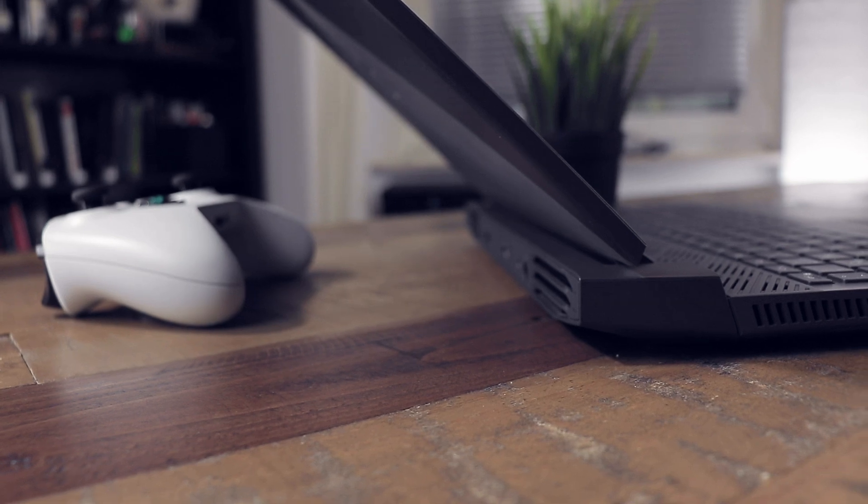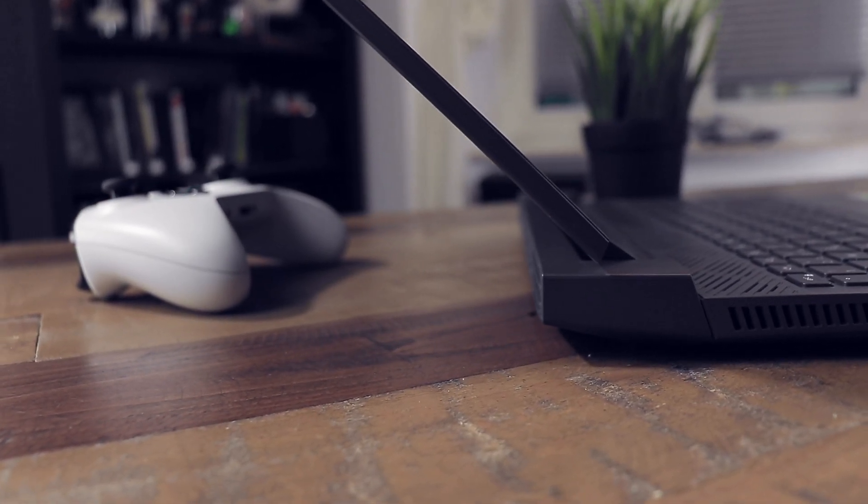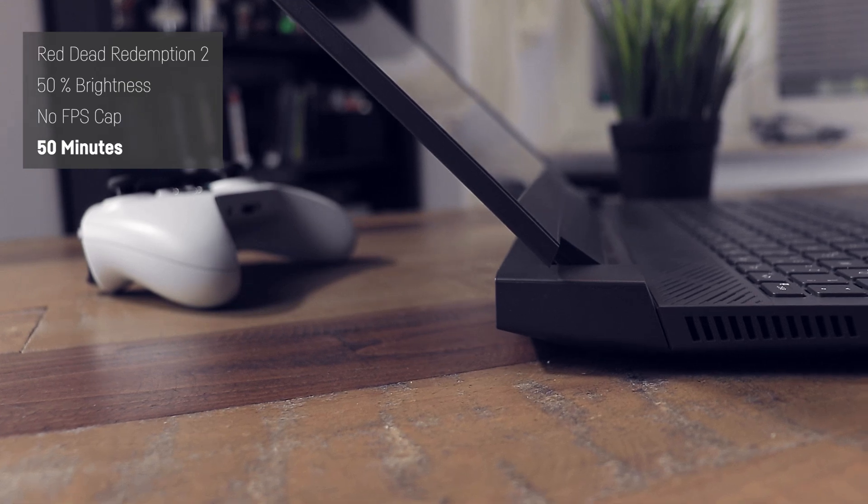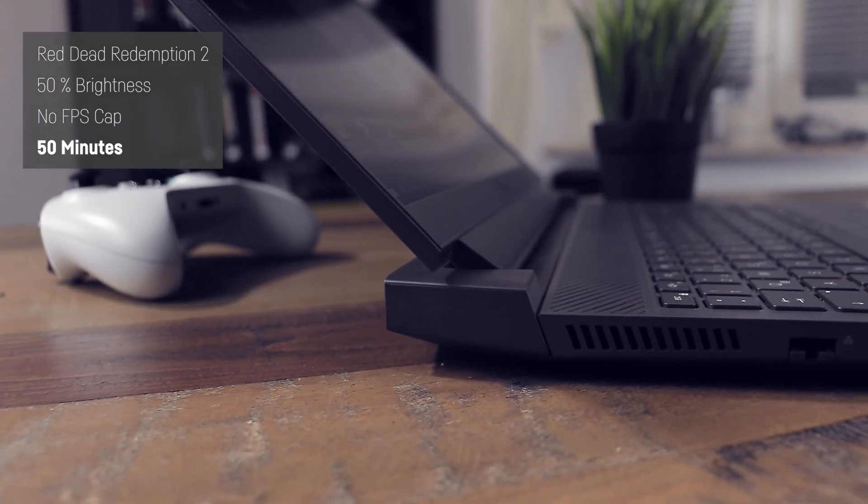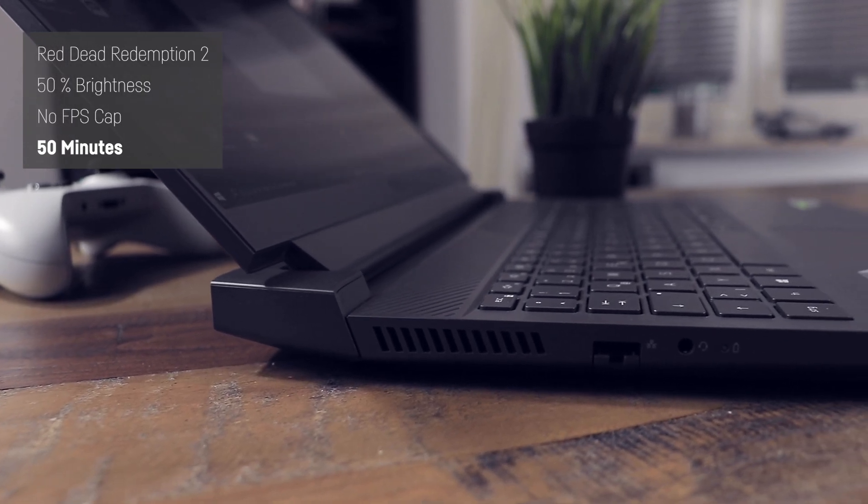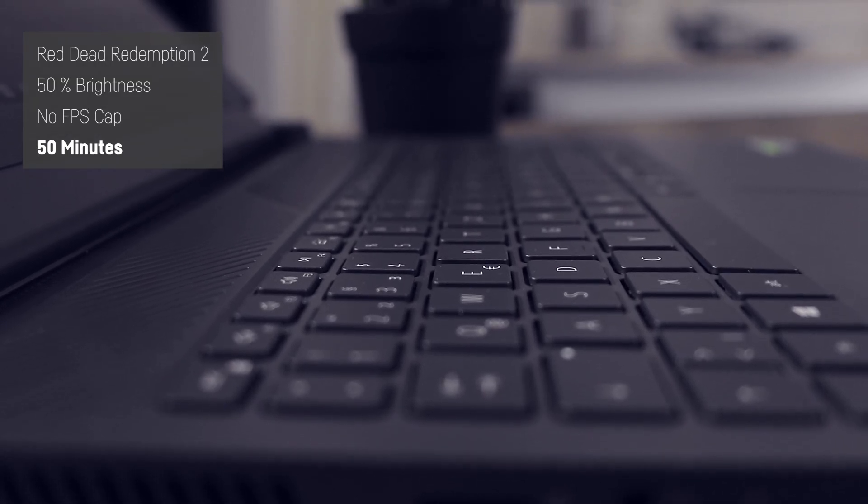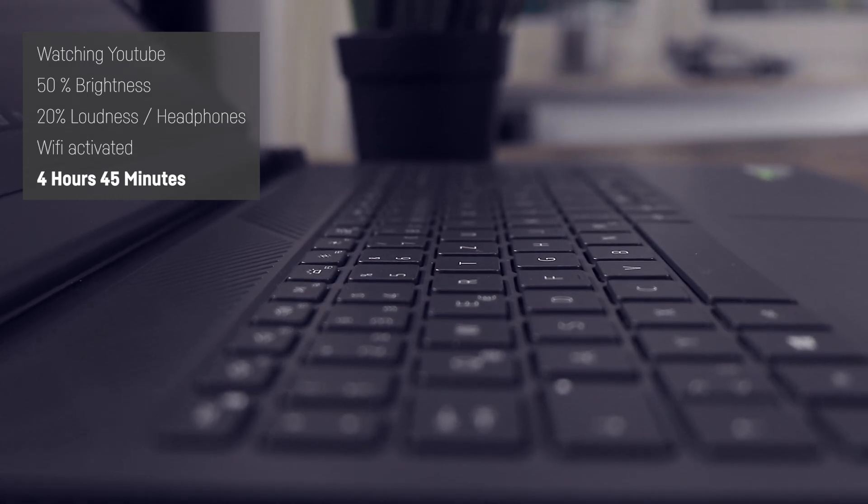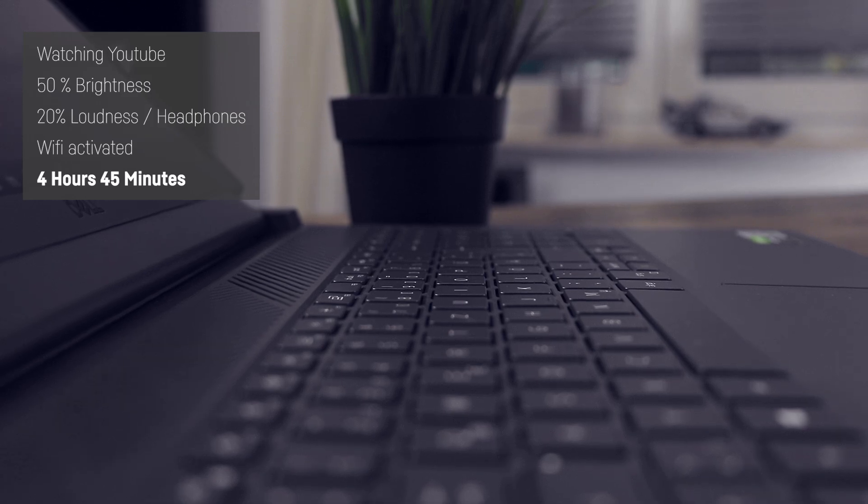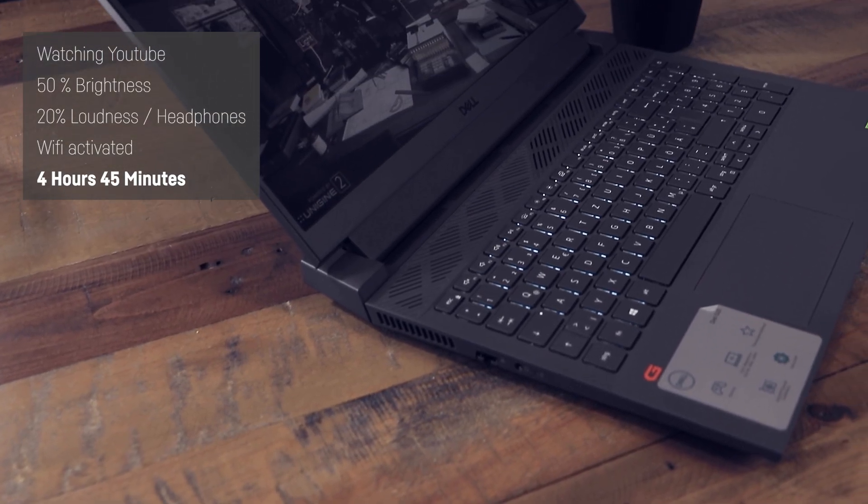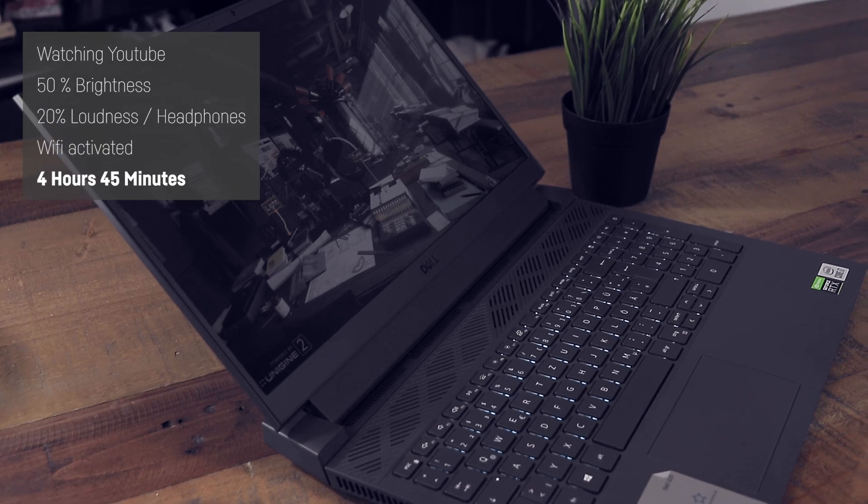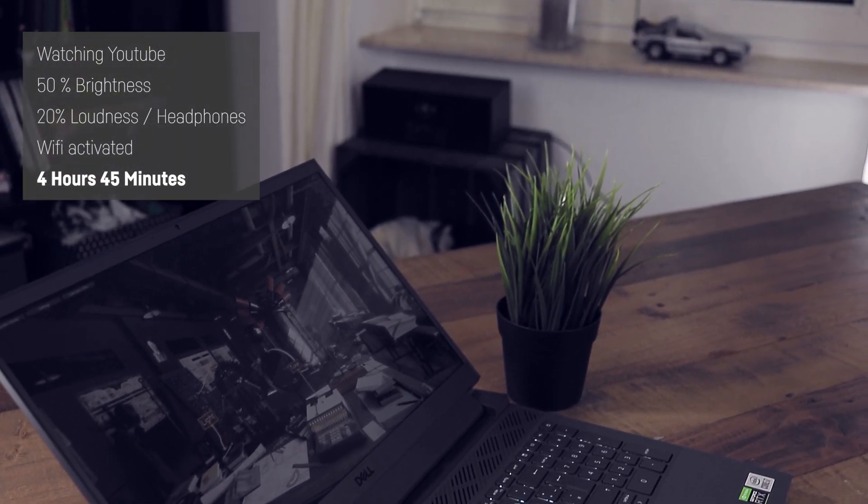Now considering the battery. Playing Red Dead Redemption 2 on battery at a brightness of 50% only got me around 50 minutes of battery time. But the performance was good enough to keep the FPS stable above 30. Watching YouTube at 50% brightness and 20% loudness with headphones and wifi got me close to 5 hours of battery life. So you could probably make it to 6 or 7 hours with light office work.